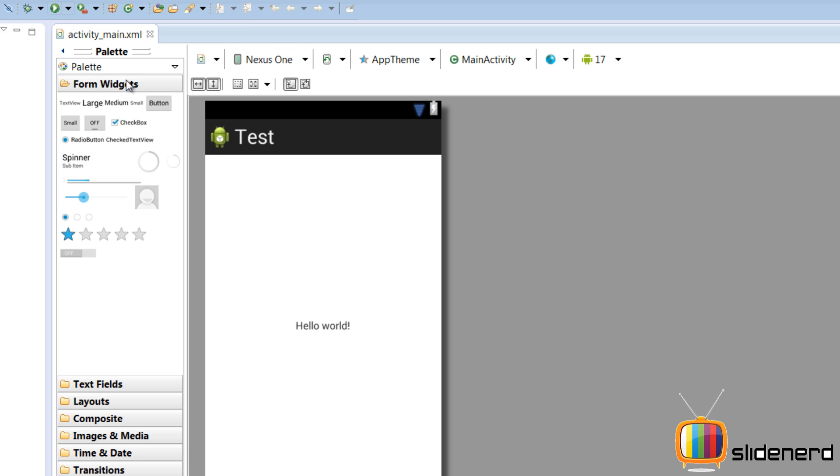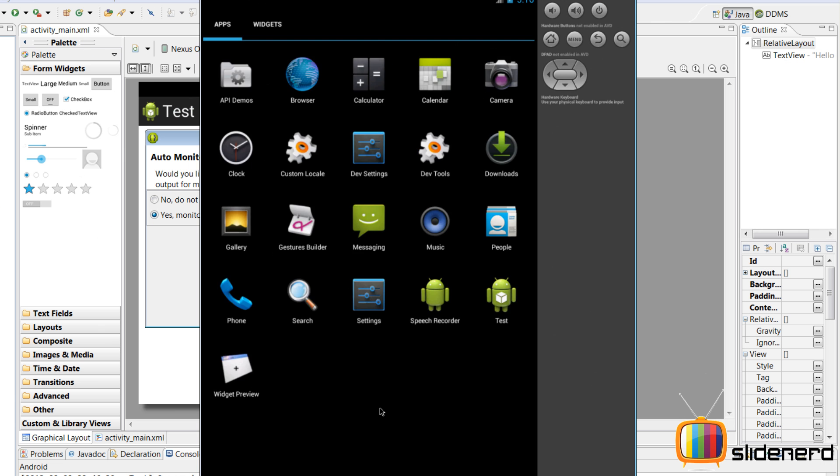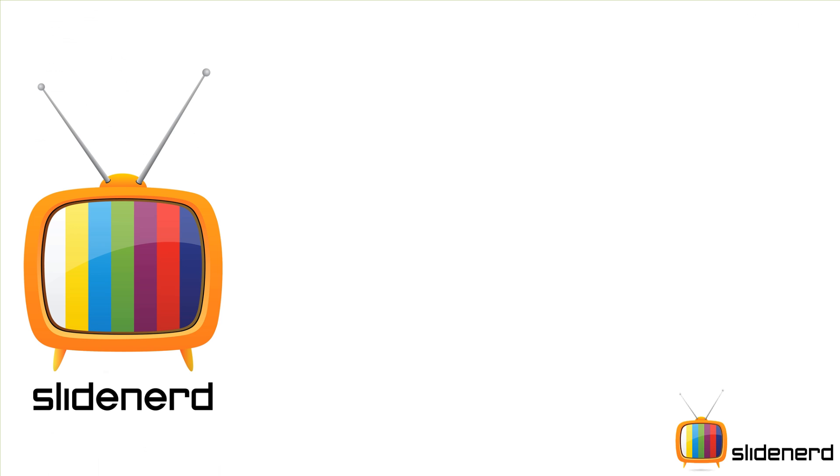So now, here in the layout section you guys can see how my app is gonna look. After it is made and once I start the emulator, there you go, bam! Hello world.